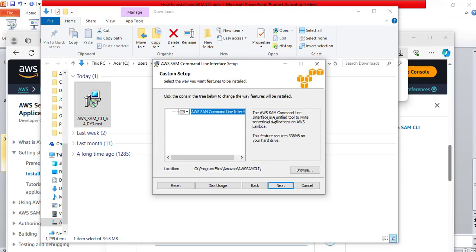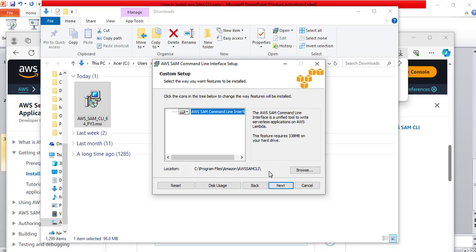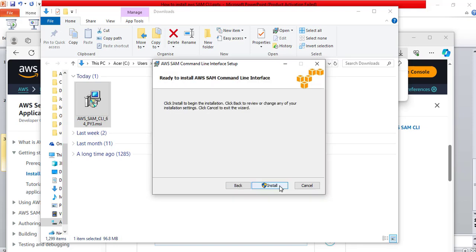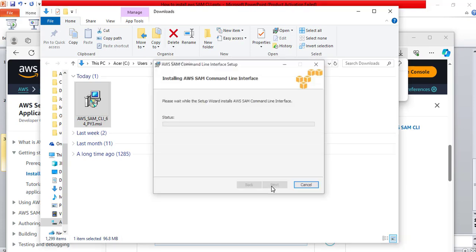Here, it shows where it is going to be installed on your system. Mine is going to be installed on the C drive program files Amazon. This will be my AWS SAM CLI link. If you want to change it, you can change it. But in my case, I will leave it as default. I will click next. Now, I will click install.